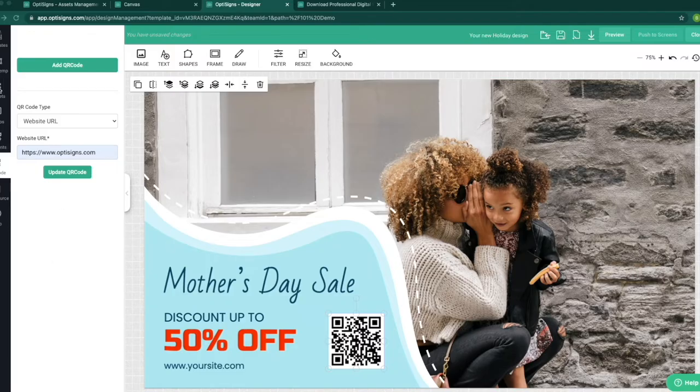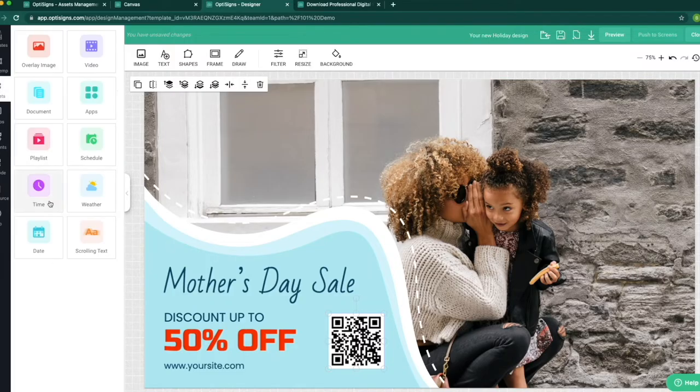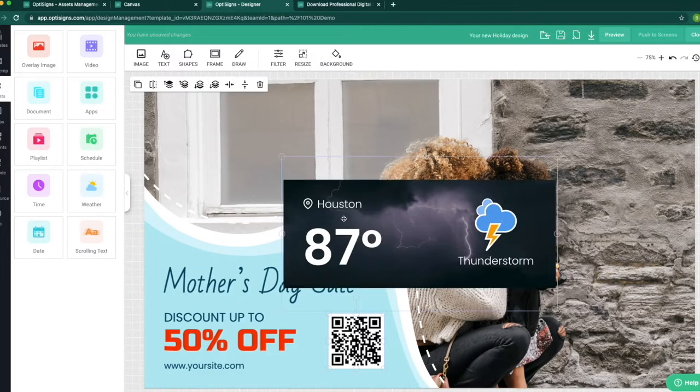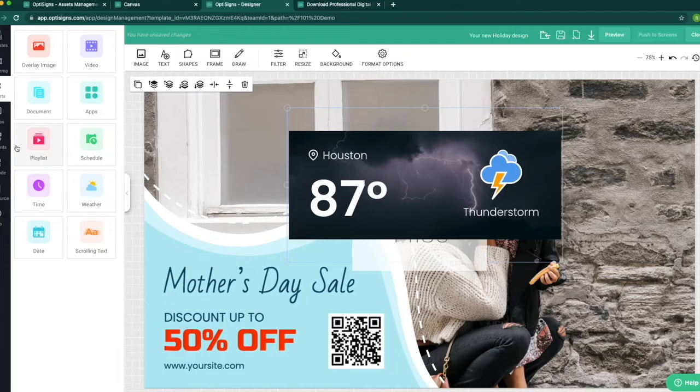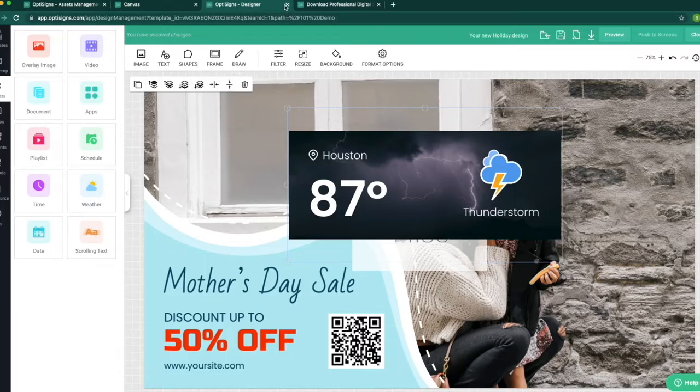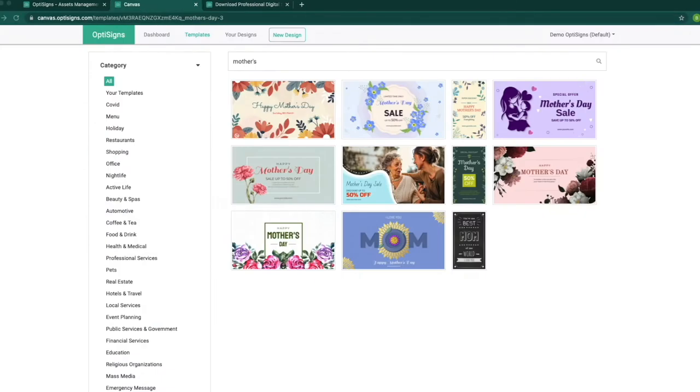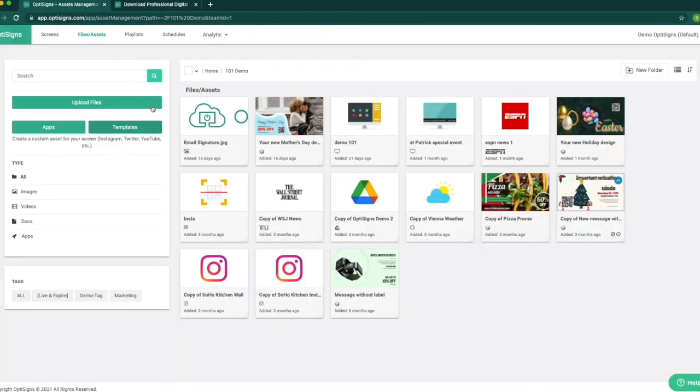I will add a QR code to help my customers engage with my advertising easier. I can also add widgets like Time, Date, Weather, and others, which I will cover in another video. My template is ready, so I will save it to my platform for later use.